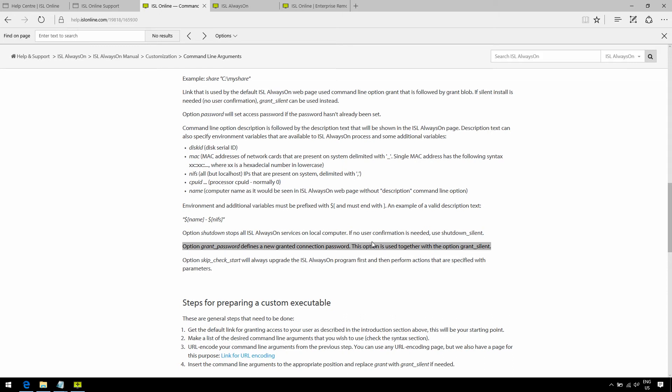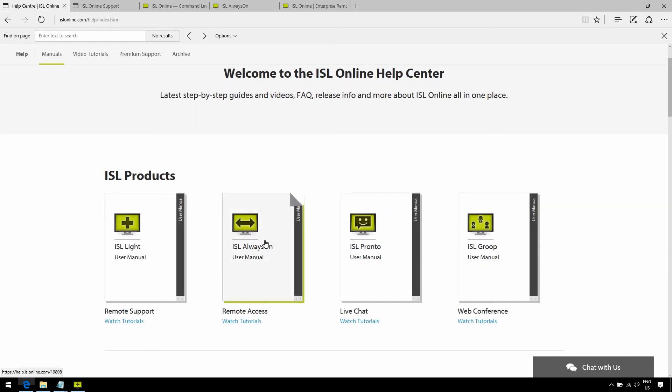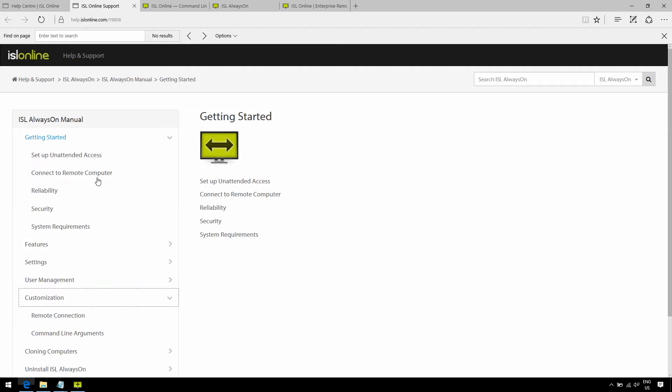Now, this is a very cool bit of information, more of which you can find out in our Help section for ISL Always On, under Customization.